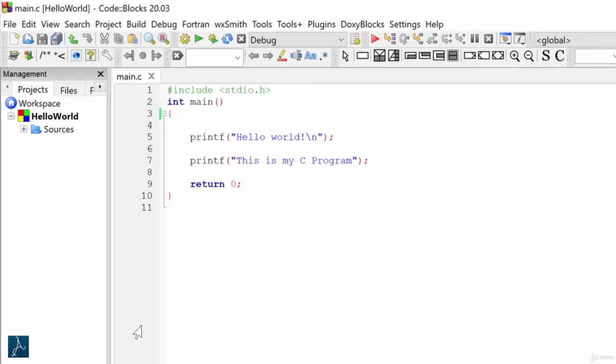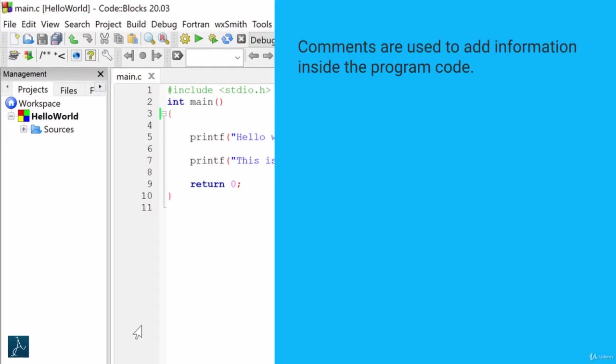In this lecture, I will explain usage of comments in C. By the end of this lecture, you will understand how and why comments are used in C programming. Let's get started.